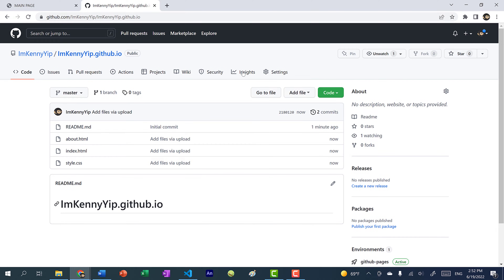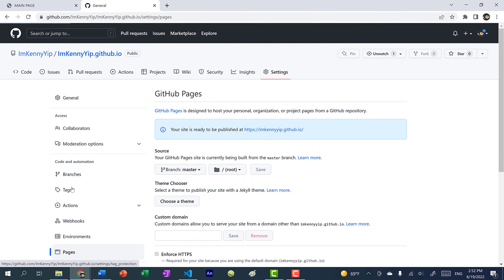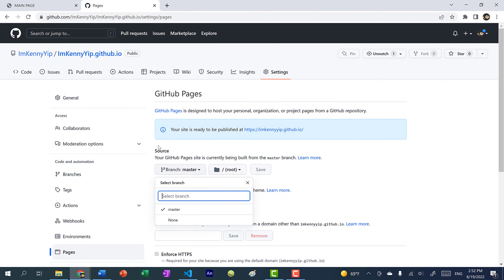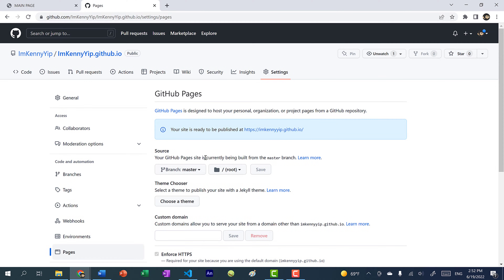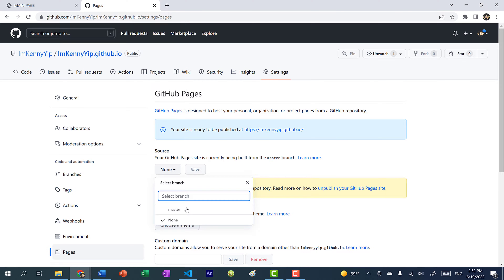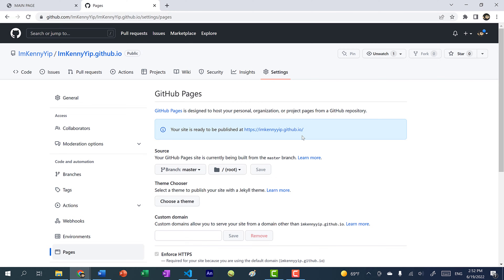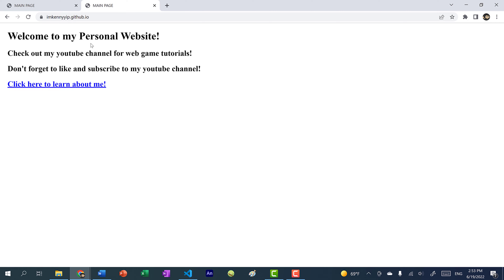After you've uploaded your files, just go to Settings, then go to Pages. You want to select the source — yours would probably say None. Click on Source, click your branch (it'll probably be master or main), click that one, and then click Save. You'll see a pop-up: your site is ready to be published at your username.github.io.